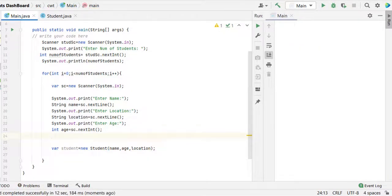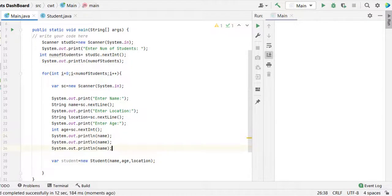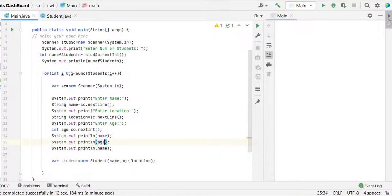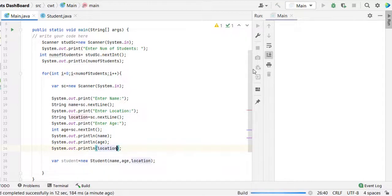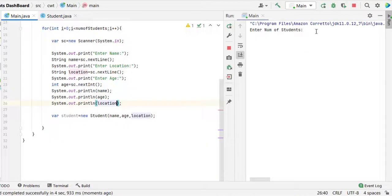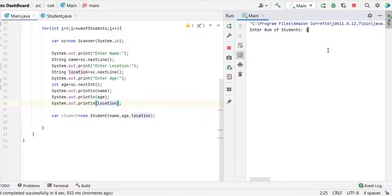Now let's print the values of name, age and location that we receive from the user. Now let's run it. Number of students, I say one.